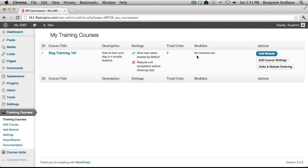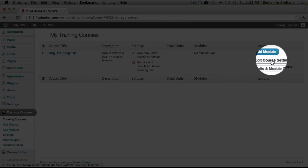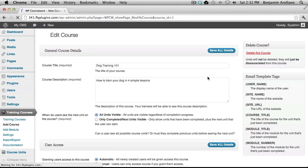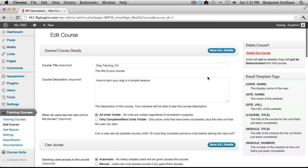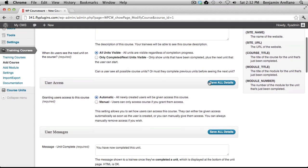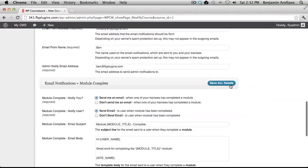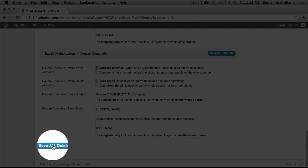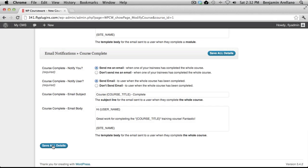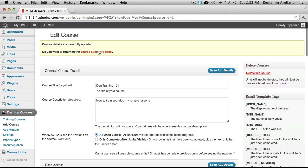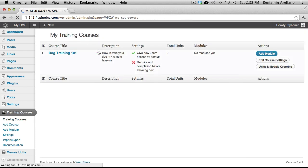We will go over that in a future tutorial. If you decide that you want to modify your course, you can select edit course settings and you will be back into your course where you can modify any of the settings. And when completed, click save all details. And that concludes our first training course tutorial. Thanks for watching.